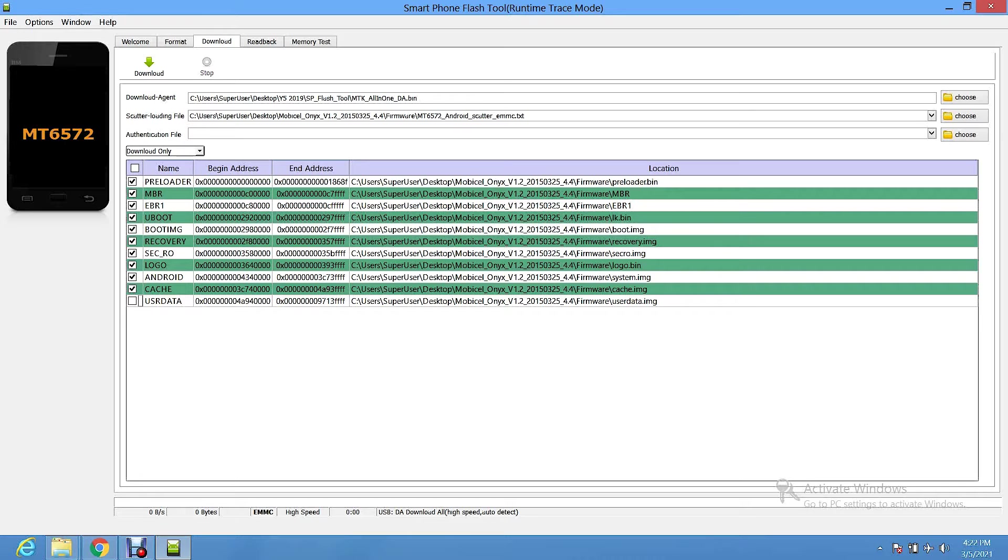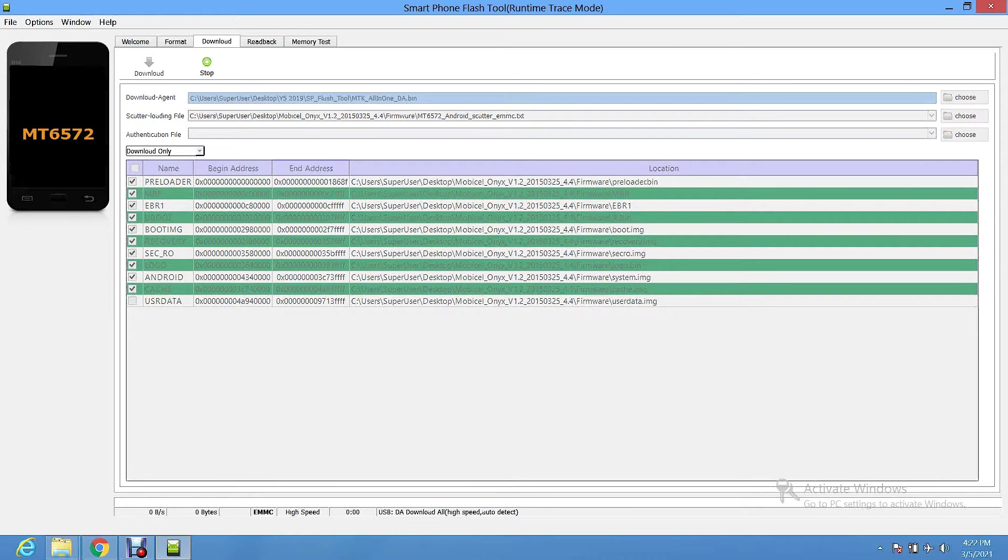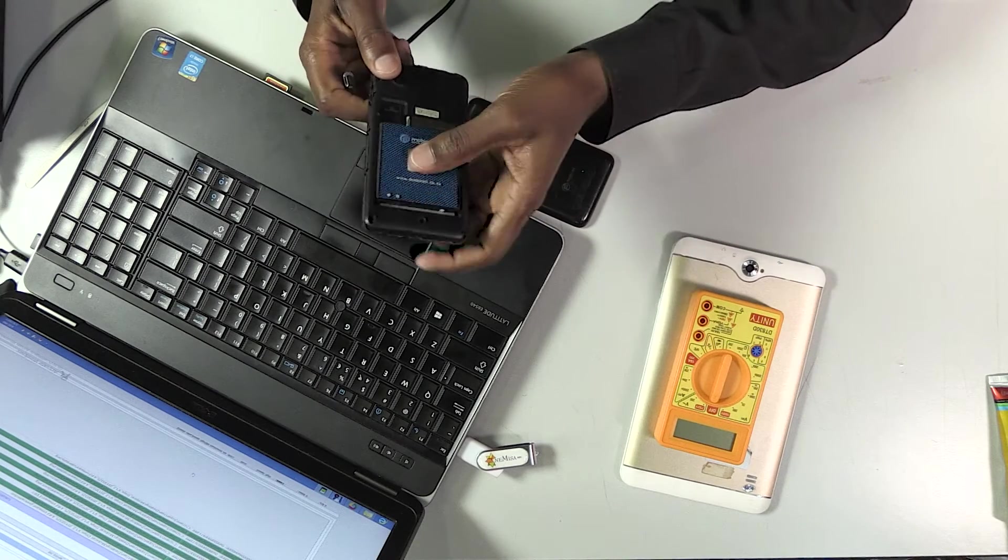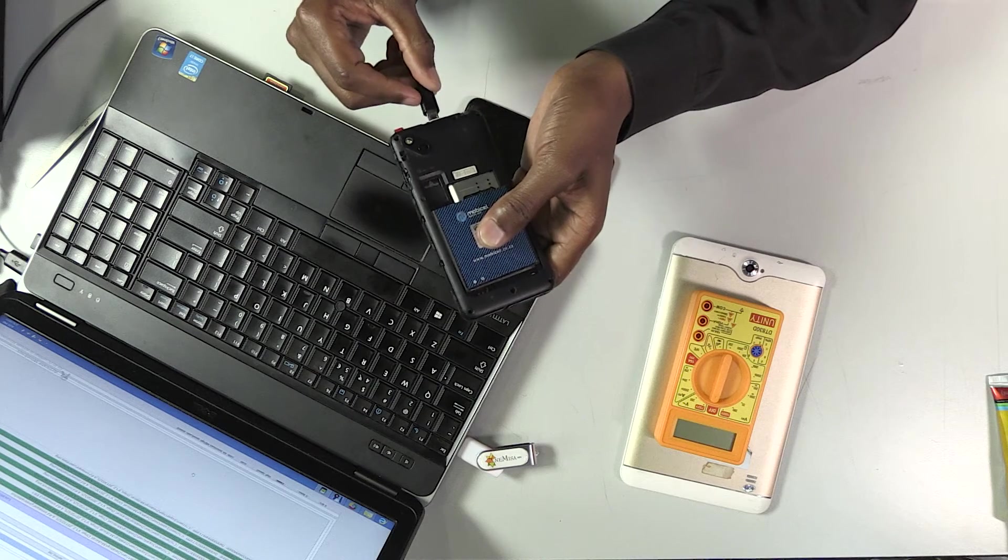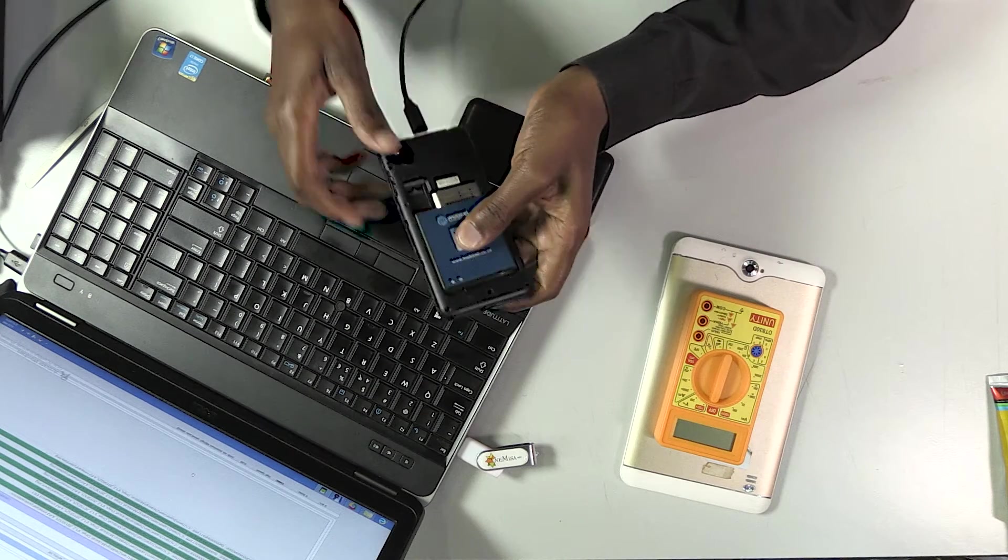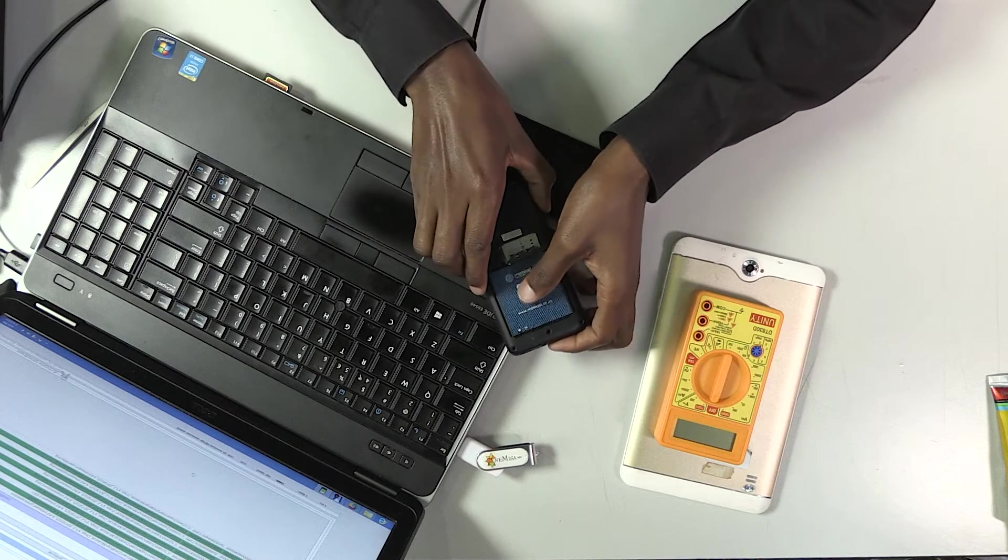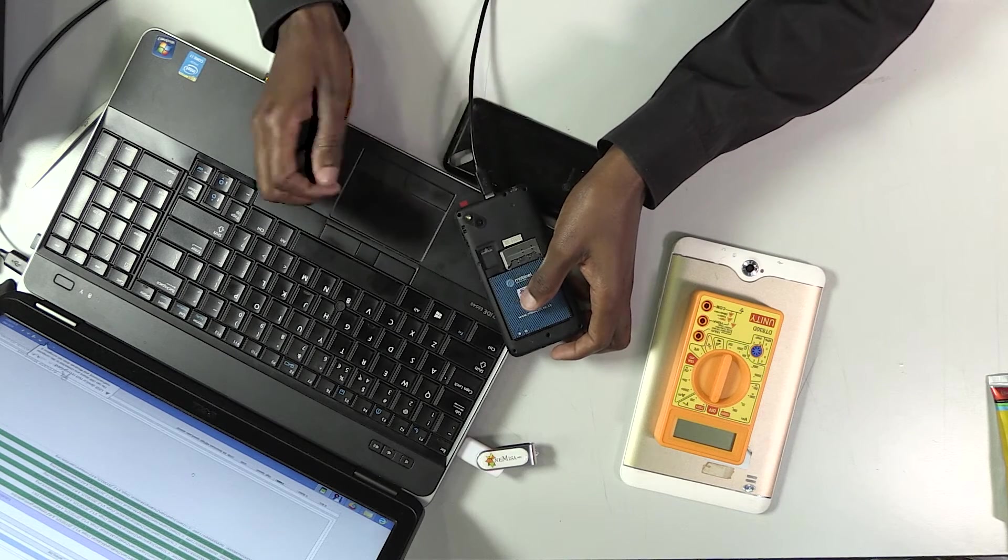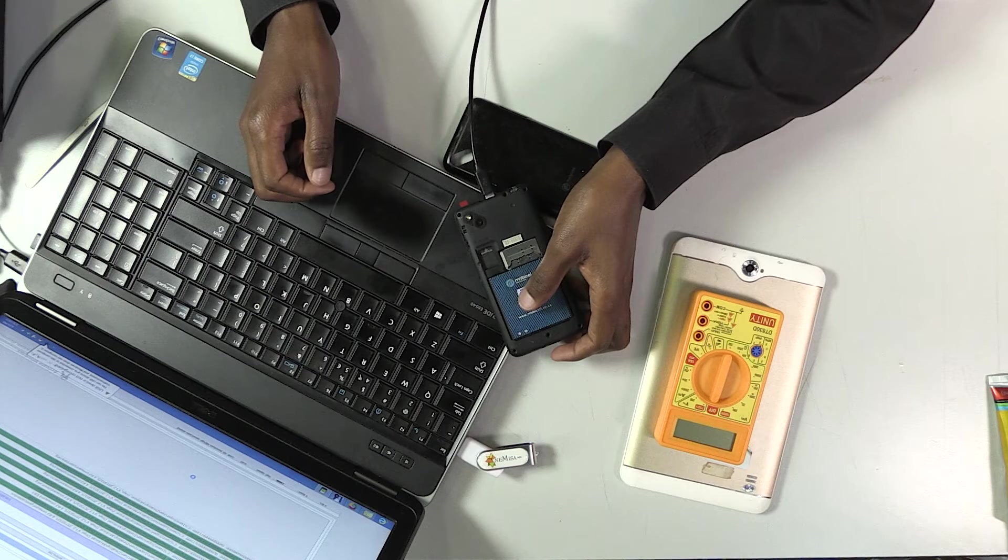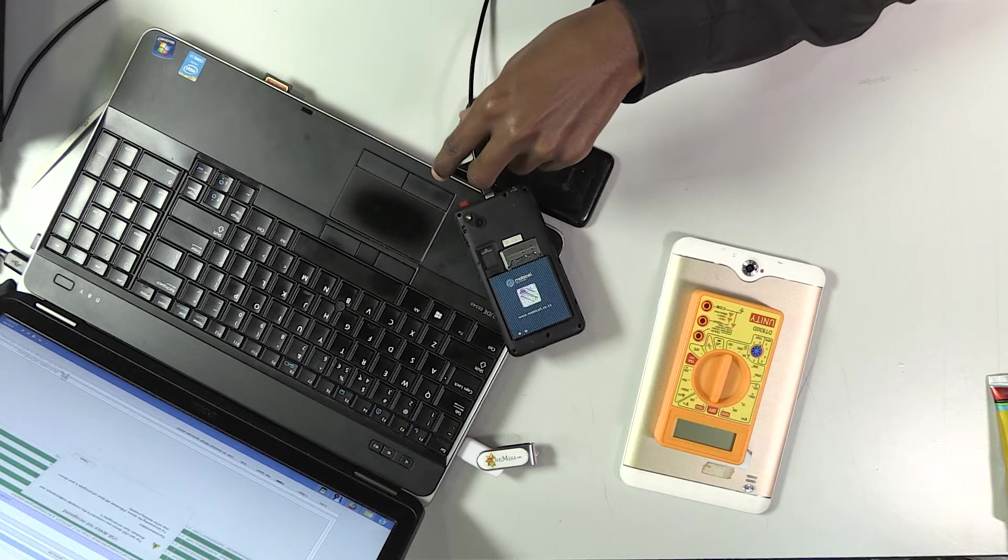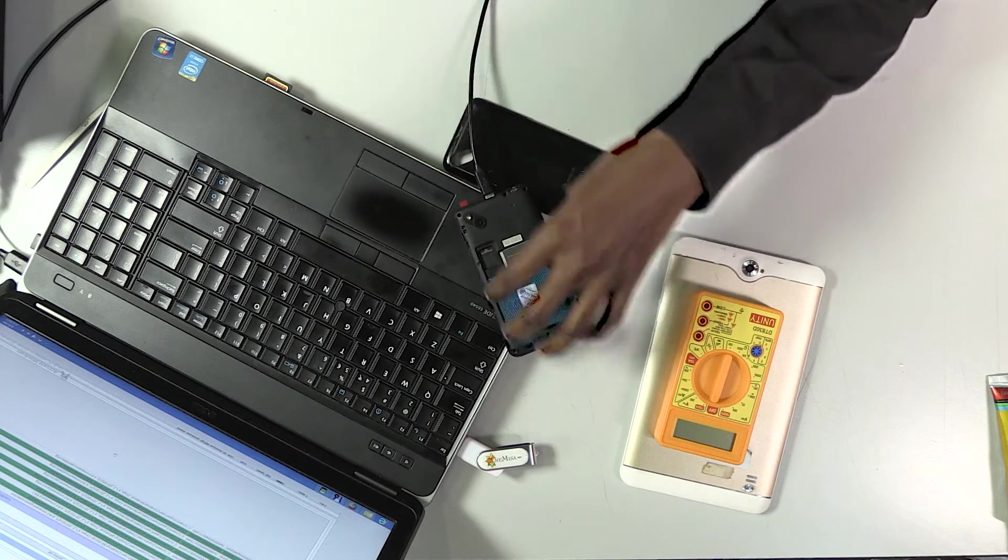Okay, what I'm going to do right now, now that the software is open, I'm going to click download. The tool is already on download mode. And then I'm going to connect the USB cable to the phone and put the battery. Okay, at this point, the download should start. If it doesn't start, then Windows is going to load the drivers first automatically. Then the download process is going to start.